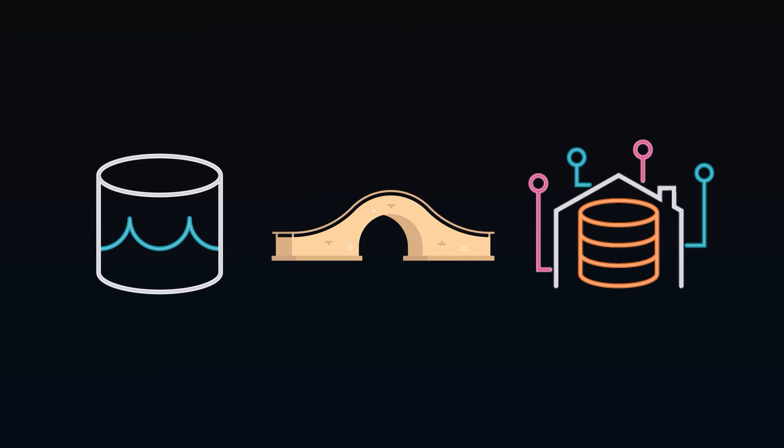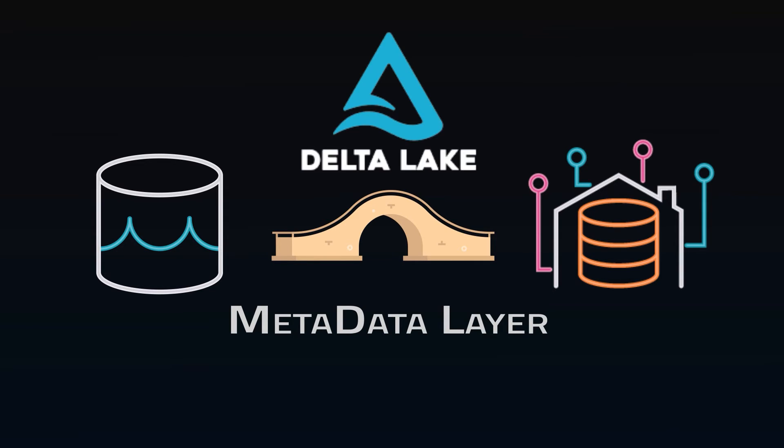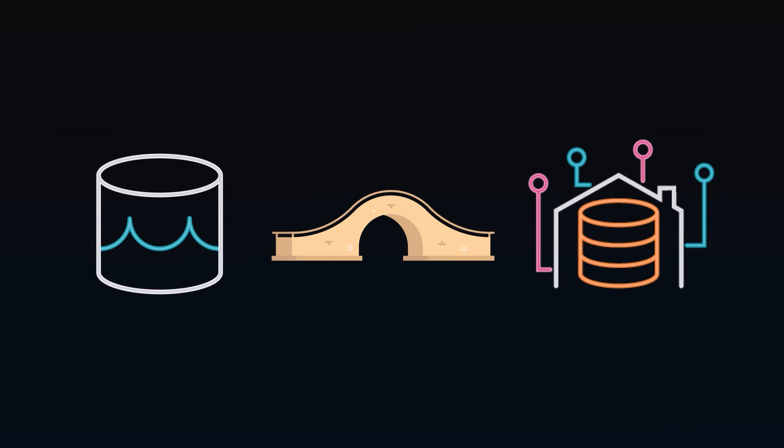There's the ability to put a metadata layer on top of data lakes, such as Databricks' Delta Lake. This allows for ACID-compliant transactions, which is pretty essential to function like a database.